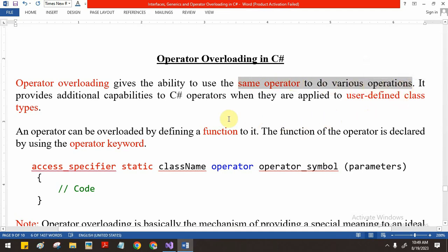It is the ability to use the same operator to do various operations. In C#, we are going to add special functionality to the C# operators so that we can use the operator for user-defined class objects also. By default, the operators are used for adding integer, double, and simple values.